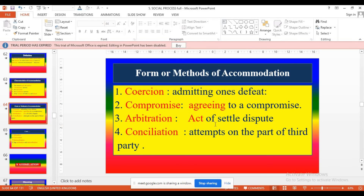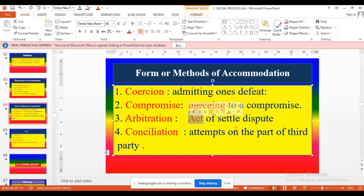Third: arbitration — means using legislation to solve the problem. For example, some conflicts not solved between two groups or two individuals — a third-party arbitration legislation can be used to solve those problems through law. Fourth: conciliation — attempts on the part of a third party. This type of conflict resolution we can see in hospitals. For example, conflict between two nurses — between superior nurse and subordinate nurse.